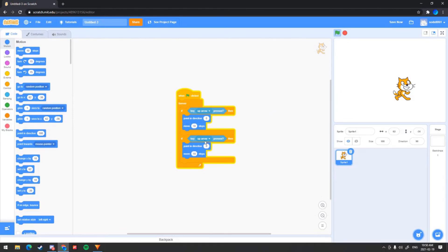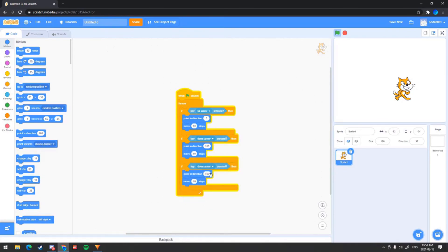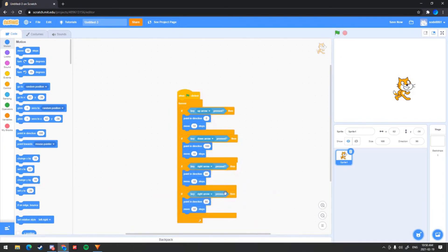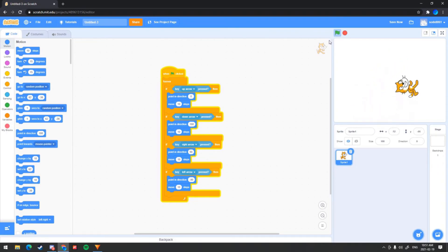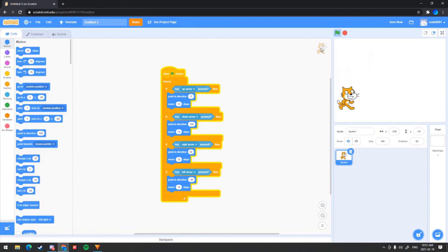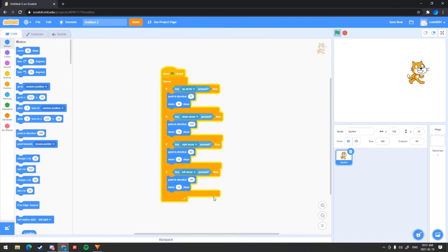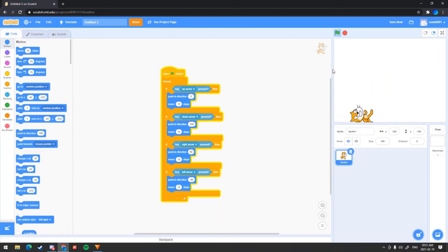Once you've done that, configure this to down arrow and correspond the direction to 180 degrees. Then rinse and repeat — duplicate again for right arrow, correspond it to the right side, then duplicate again for left arrow and point to the left side. Now when we run our code it works, and you can see that it's much less delayed — much less latency. The character activates much faster. The reason it's faster is because it's all in one code; the previous way activated different codes that take time.